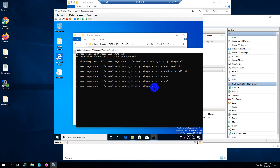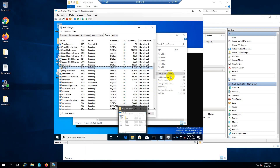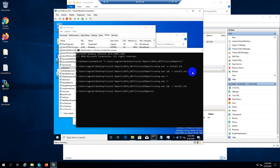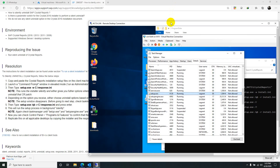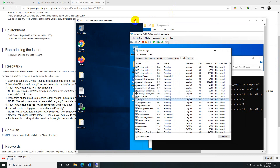That didn't work either. Let me try one thing — I'll apply the actual license key instead of the asterisks and see. In install.ini, I replaced the asterisks with my actual license key and ran the command again with /qb-r. It seems this time it is running in the background. Let's wait until it's complete.